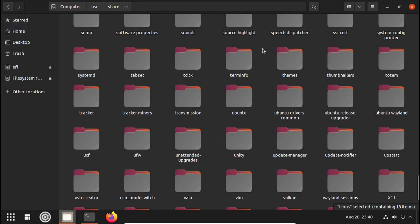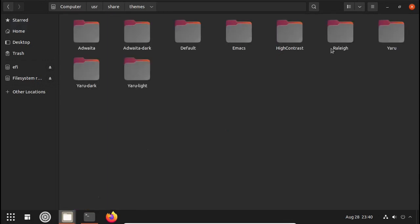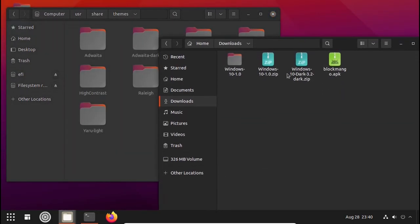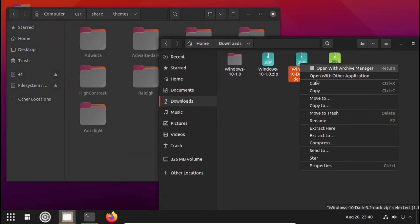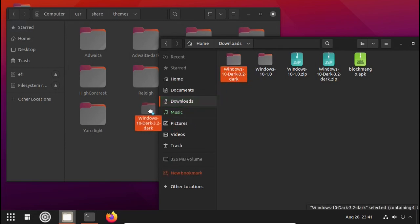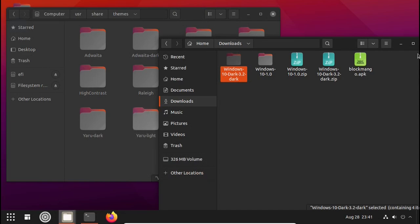Now we will transfer the theme. Exit from the icons section and search for themes — the folder is here and you can see the default installed themes. Open the Downloads section again and extract the theme file — for me it is Windows 10 Dark. Same process: drag it from Downloads to the themes folder. Done.